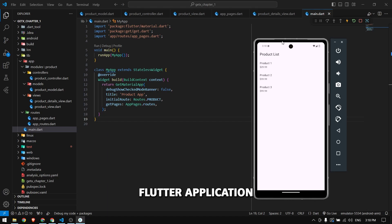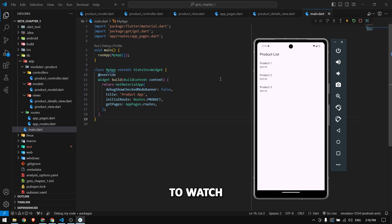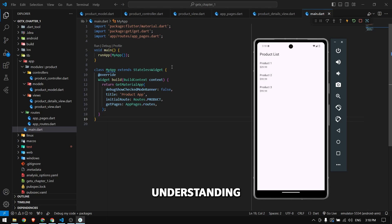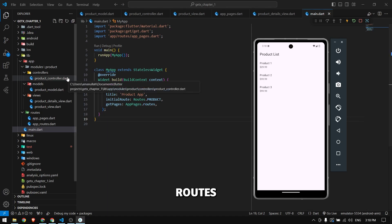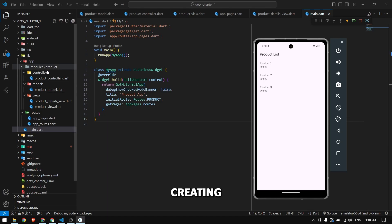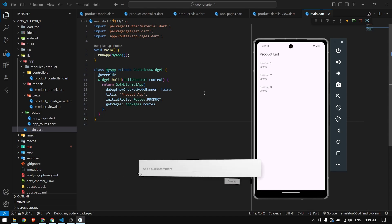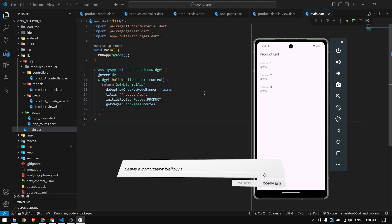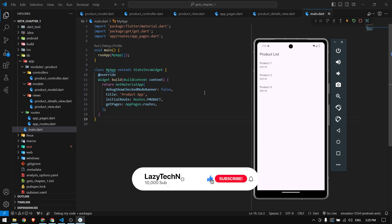Be sure to watch this video till the end and you will have a basic understanding of GetX controllers, routes, and creating all these files and folders. If you have any problem in this video or any other problem in Flutter, just comment down and I will make a separate video on that. If you're new here, be sure to like the video and subscribe to the channel.